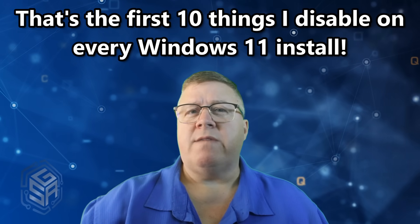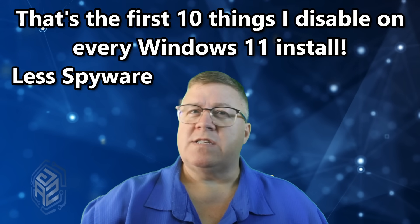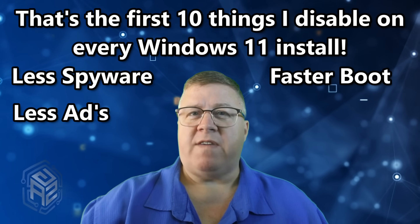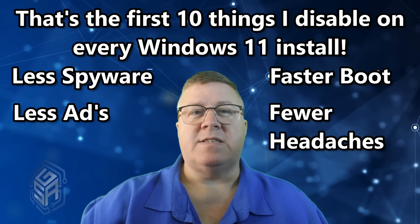And that's the first 10 things I disable on every Windows 11 install. Less spyware, less ads, faster boot times, and fewer headaches.